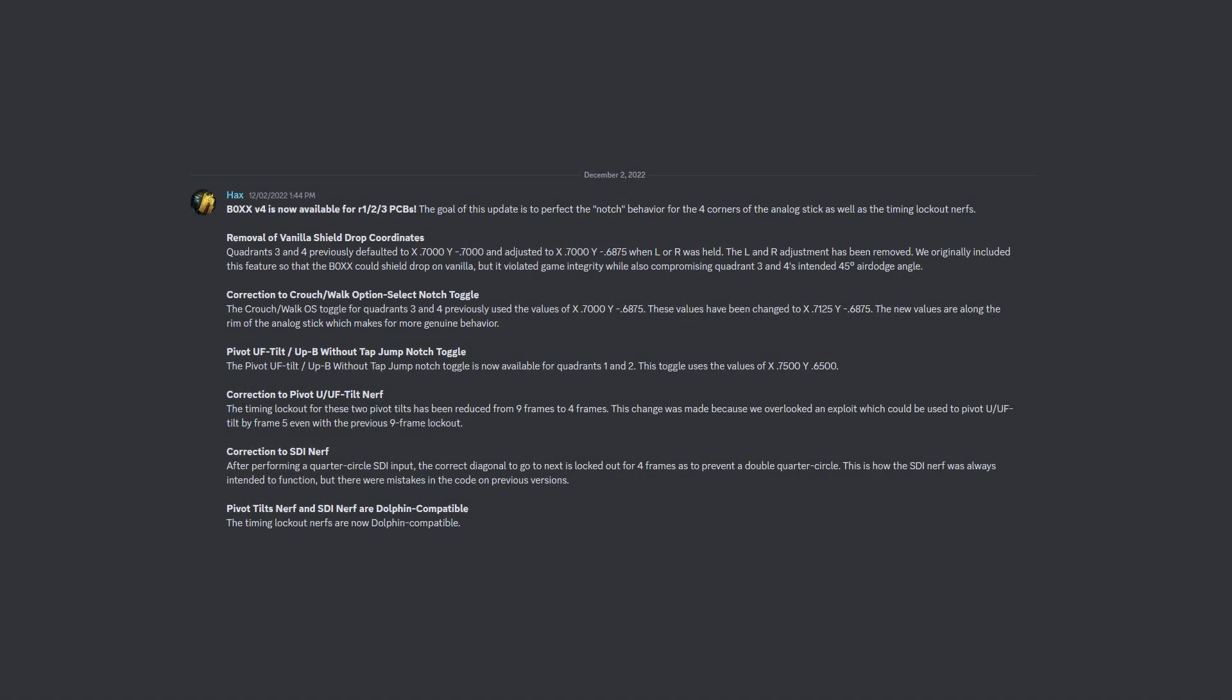On December 2nd, I provided what I thought would be the final software update to the box. Surely enough, I was able to come up with a couple more features that I'll be providing today.